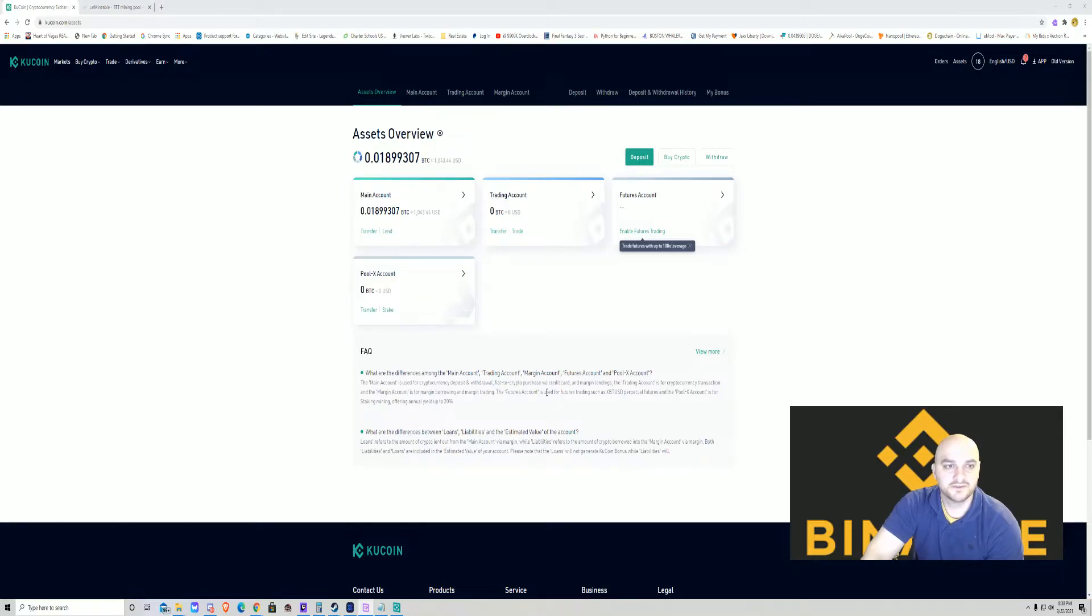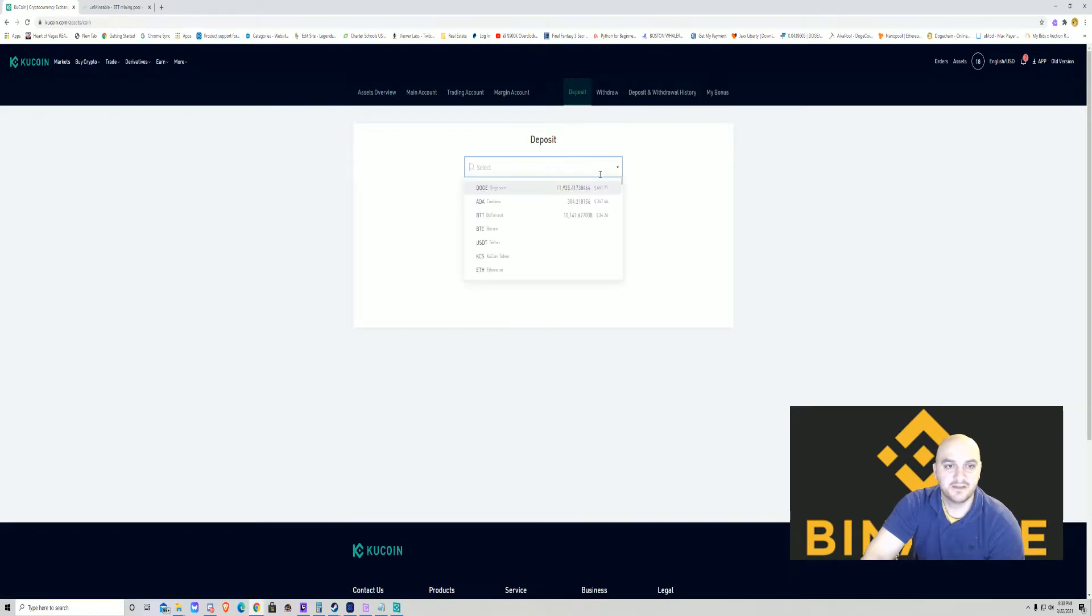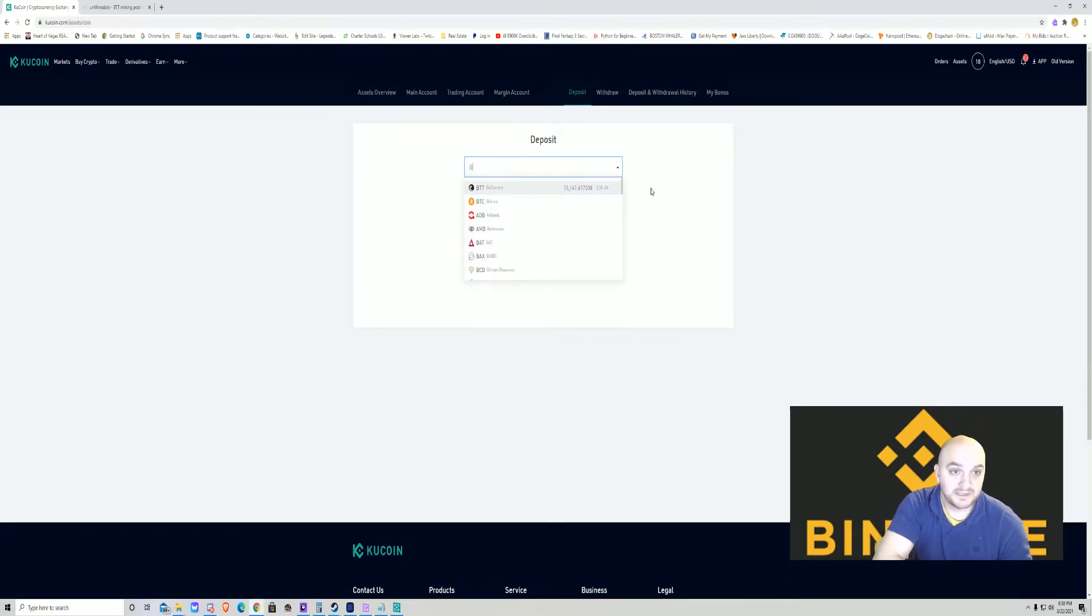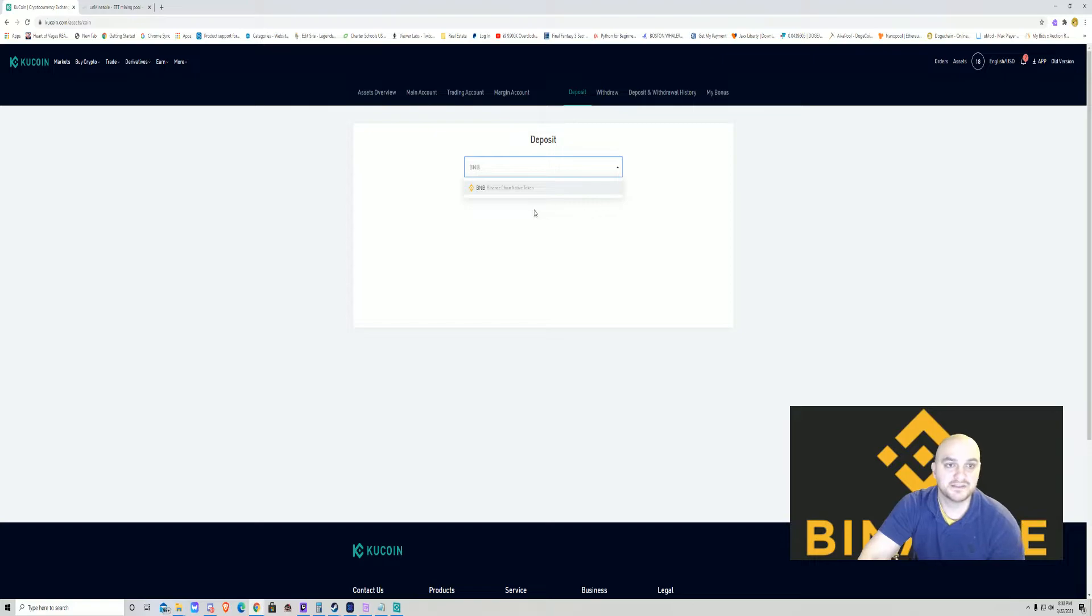You're going to get on your asset overview screen here. The first thing you want to do is come to deposit, and so we're doing Binance, so you're going to type BNB Binance chain native token.